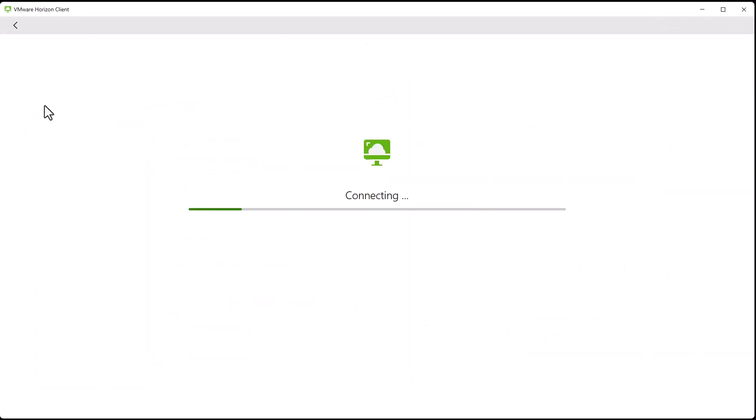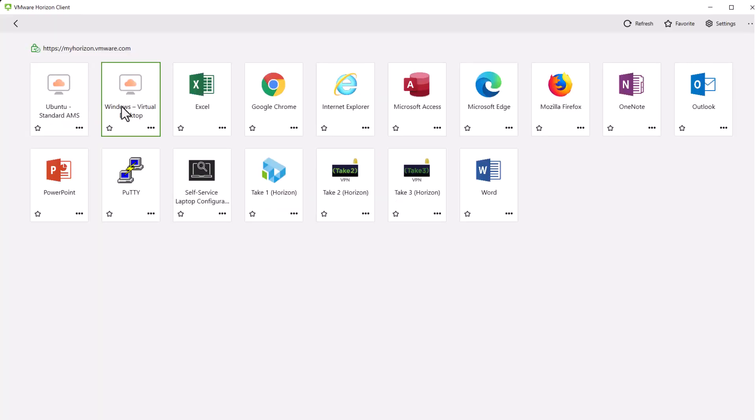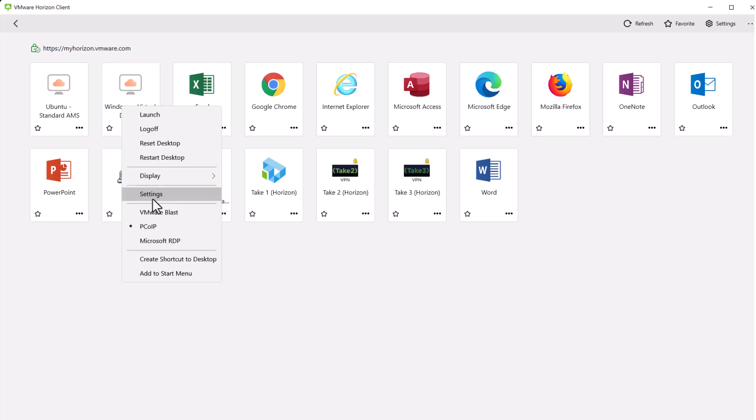Let's start the customization. Start Horizon Client and connect to a server. In the Desktop and Applications Selector window, right-click the Remote Desktop and select Settings.